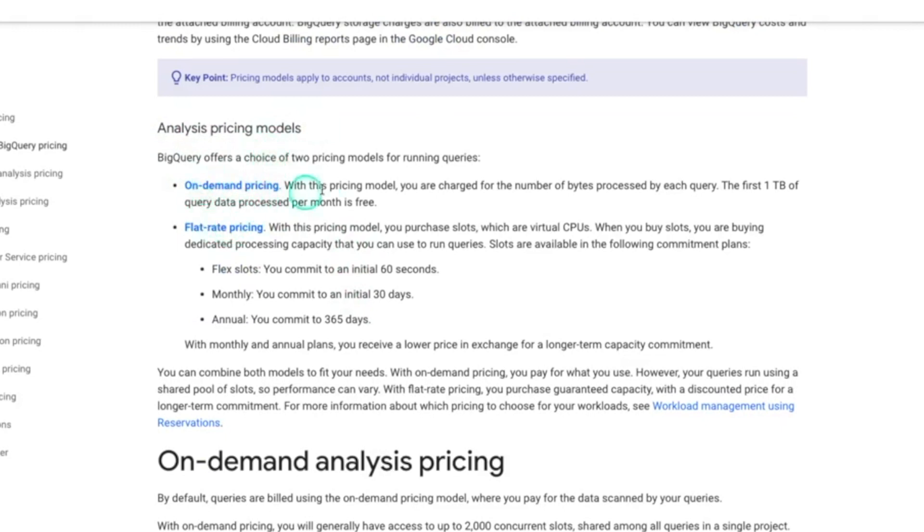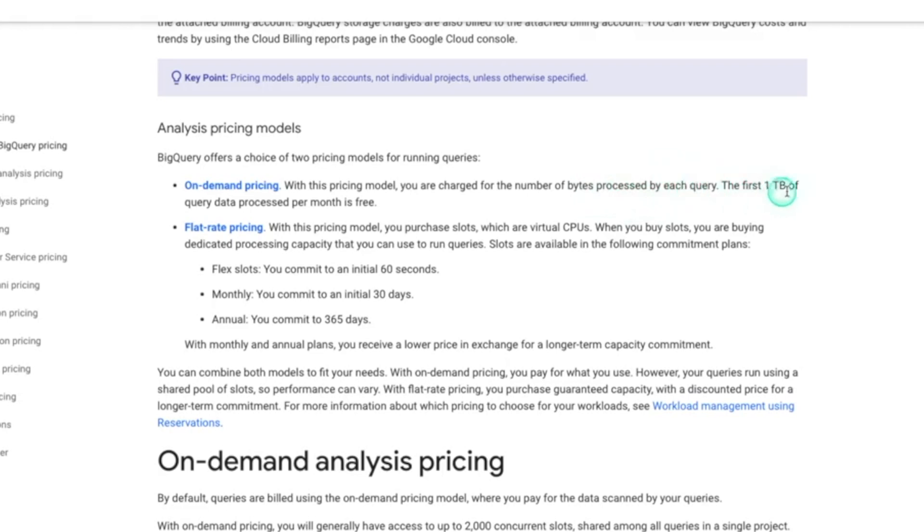On-demand is based on the number of bytes processed for each query. So that's where it makes sense to try to optimize that as much as you can with partitions and clusters. But also note that the first terabyte of query data process per month is free. So if you have a fairly small data set, this isn't going to be very expensive.